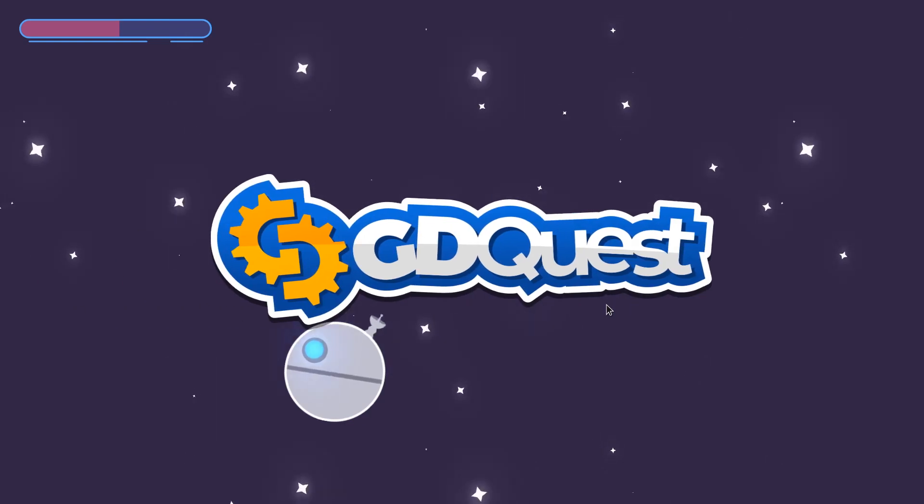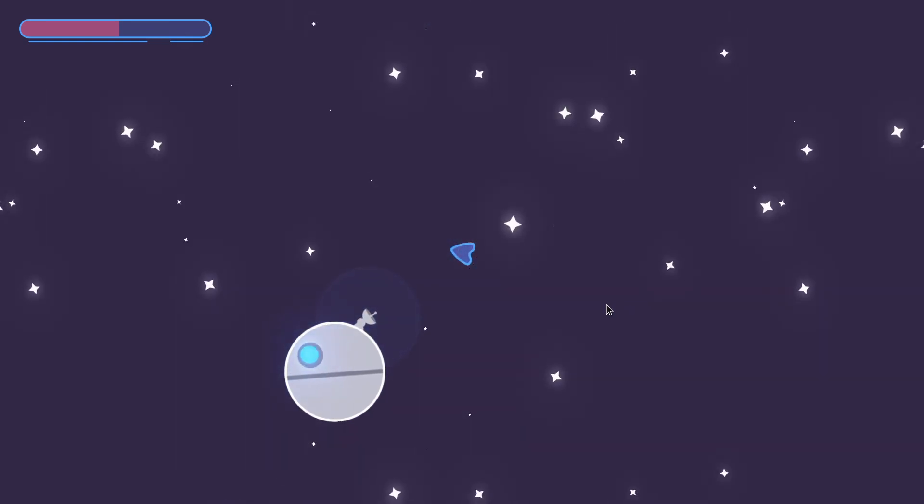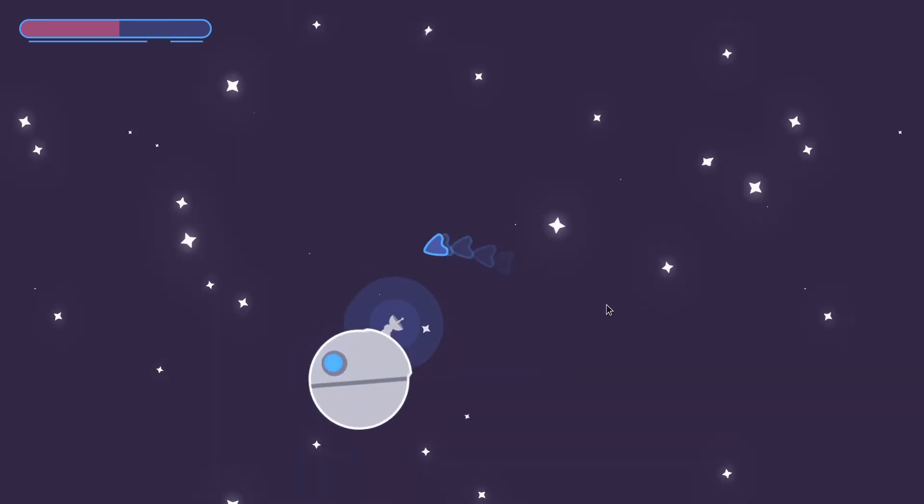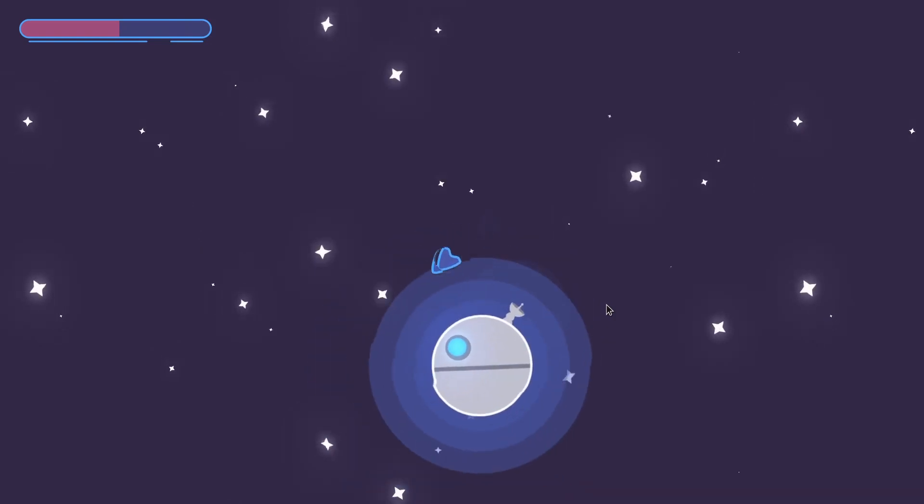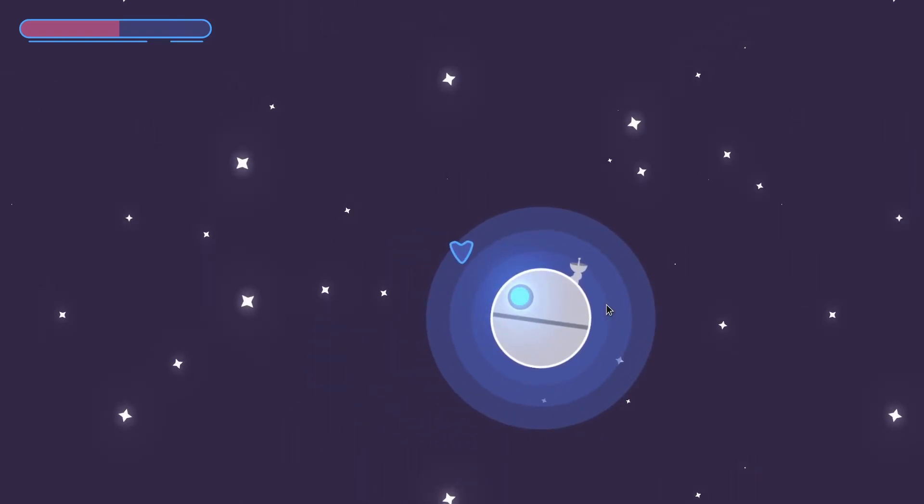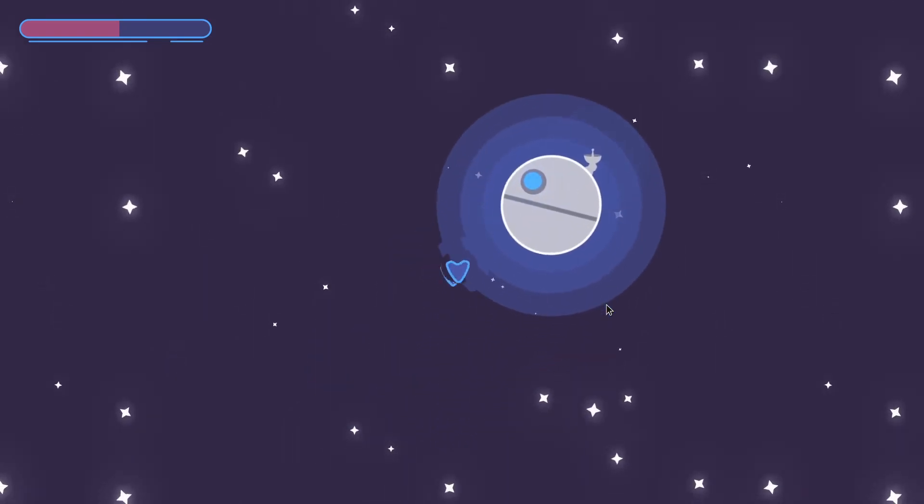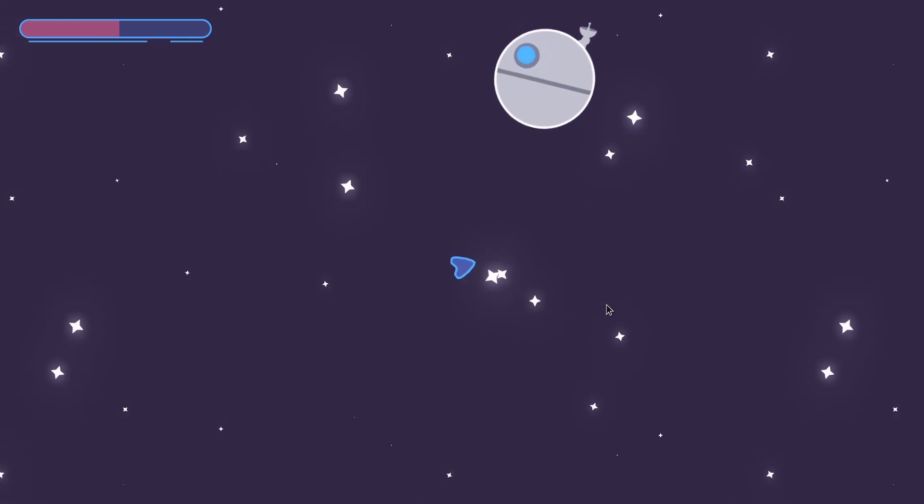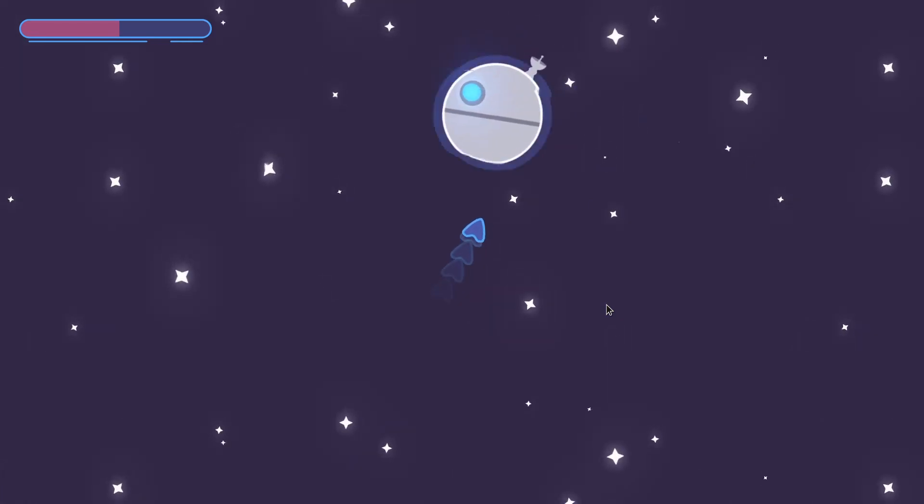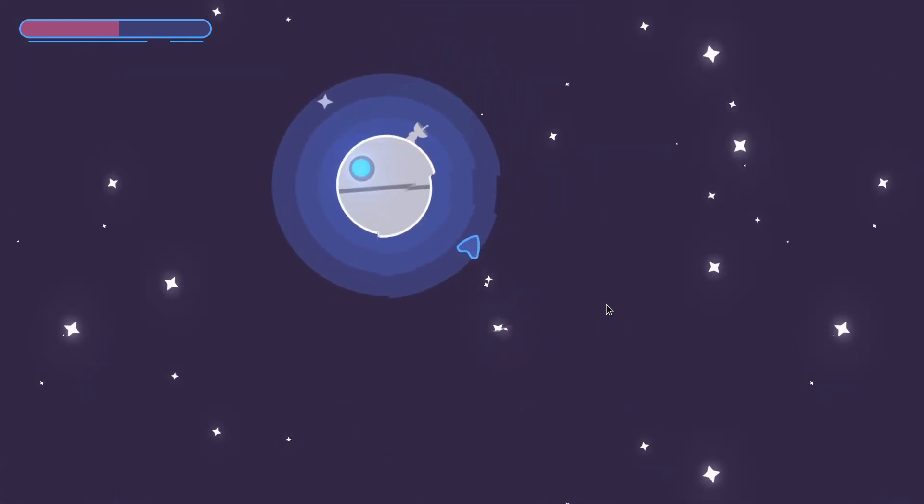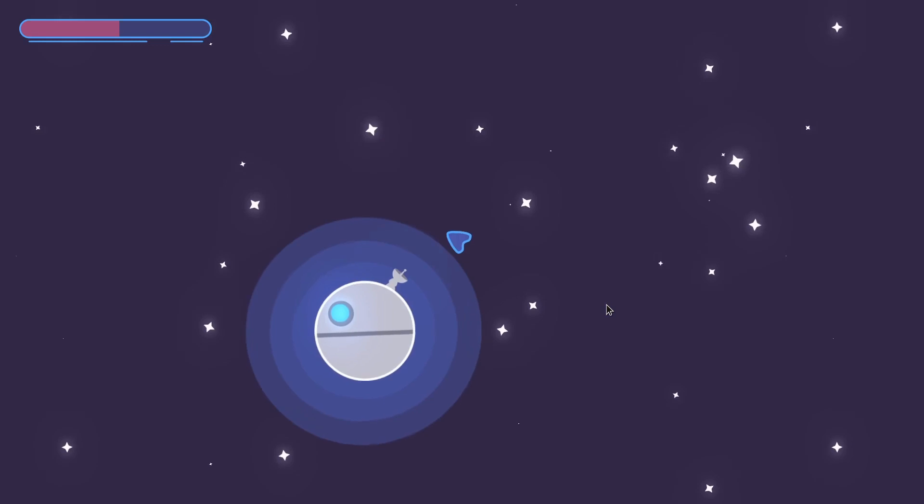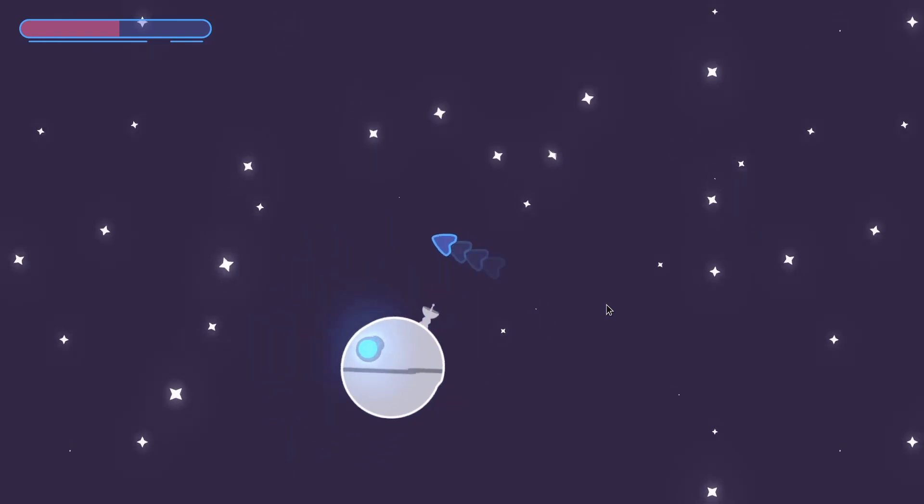In this video, I want to run you through the visual effects and the juicing aspects of our 2D space game, that is to say all the small subtleties, the animations that we put in to make the game feel and look good.